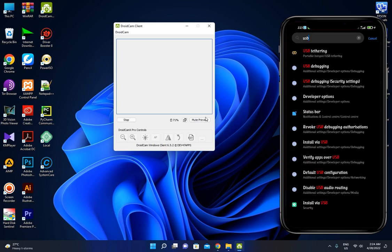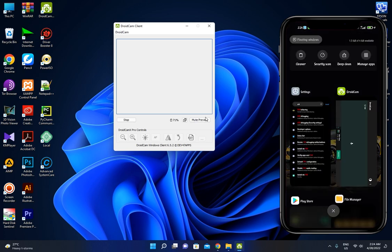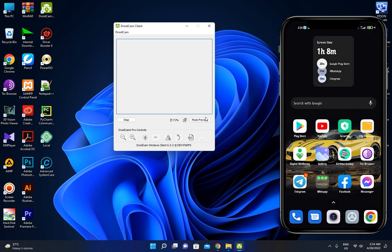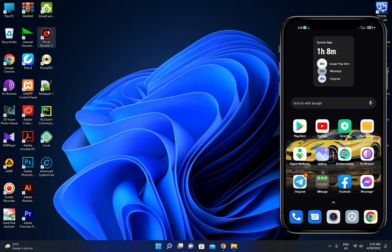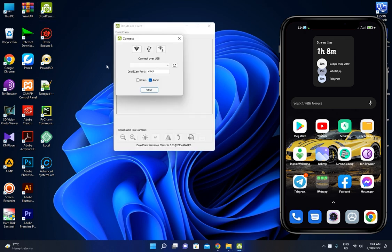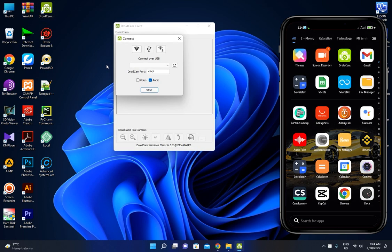You can use a USB cable for your phone. We will connect with a USB cable to the computer. We will stop the audio from the phone, then we will open the DroidCam app.